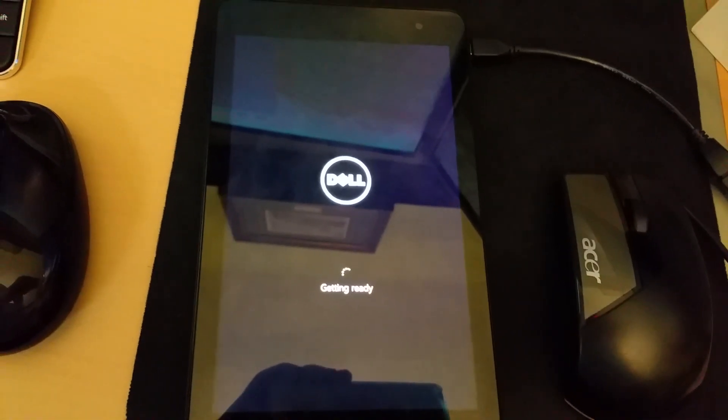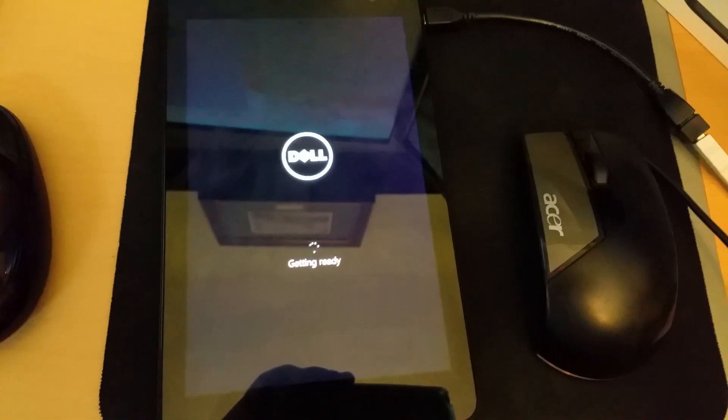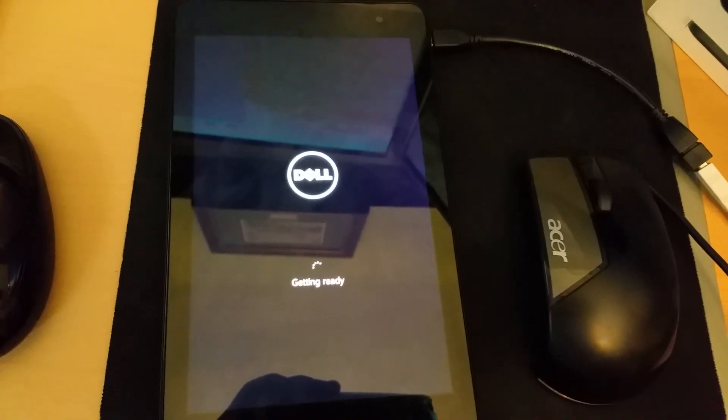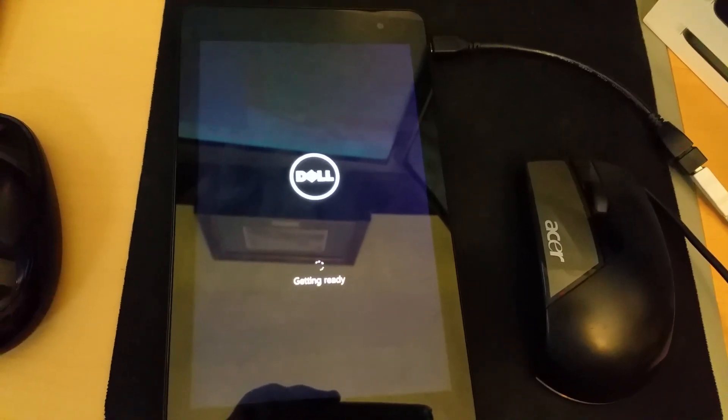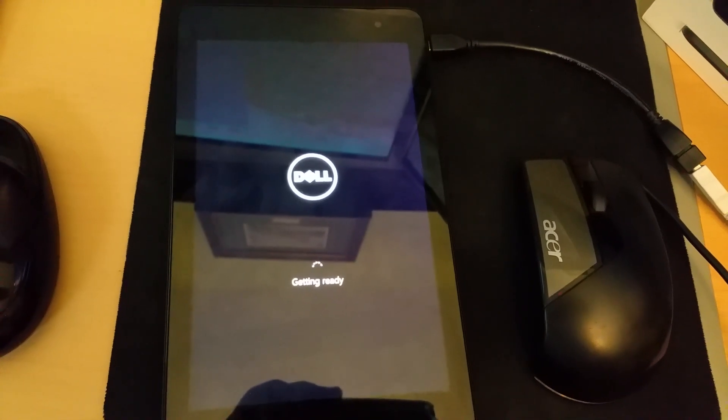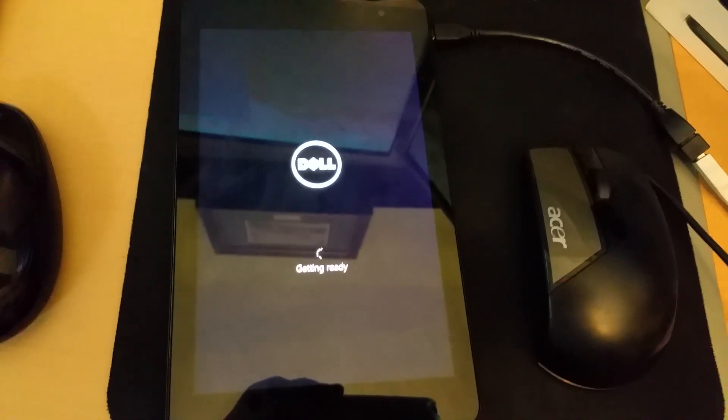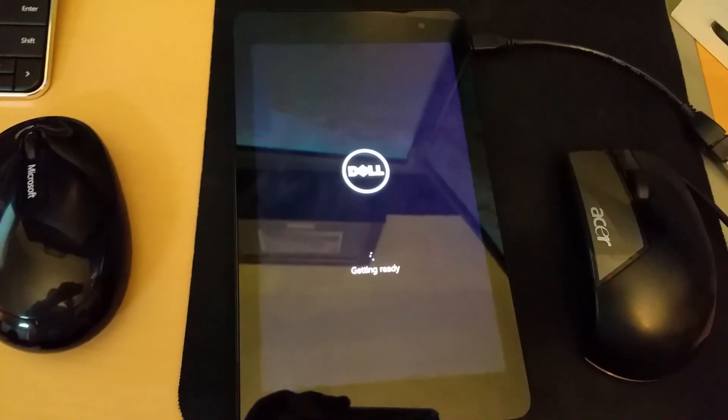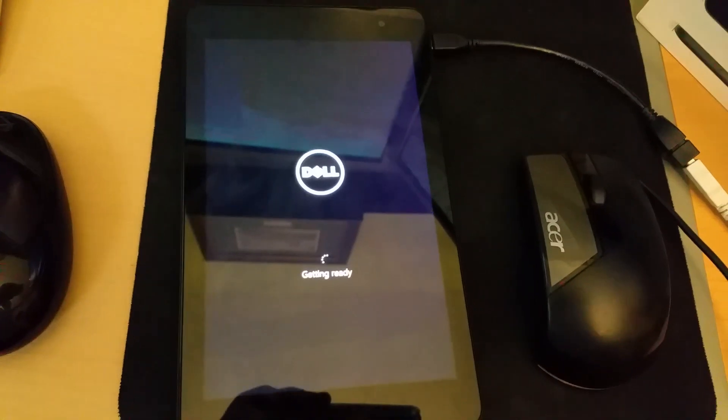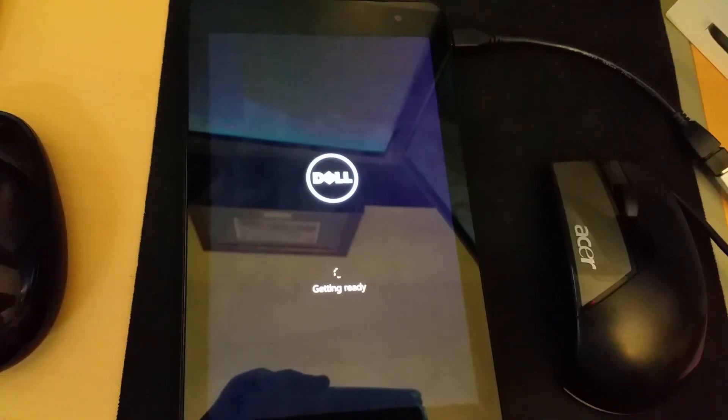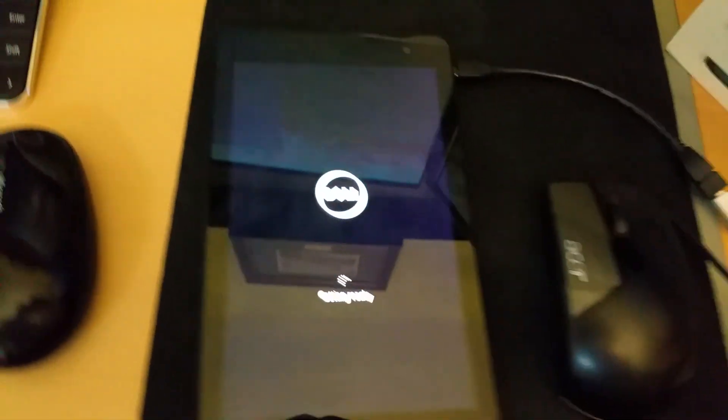So when you're doing an update for Windows 10 or resetting PC settings on this tablet, make sure you take out your SD card just to be safe and you don't run into the issues I did. Now what I had to do is I'm reinstalling Windows 10 completely. As you can see, it's getting ready. It's doing its process.